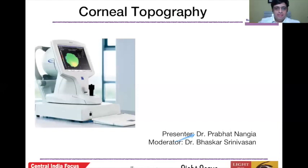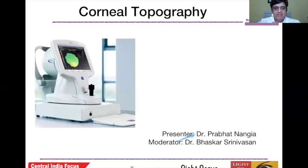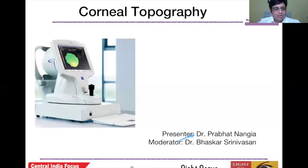Thank you, Dr. Sarang. At the outset I would like to thank Dr. Bhaskar sir, or Dr. BSN as we refer to him at Sankara Nethralaya Chennai — he is my mentor from my fellowship days. I would also take this opportunity to welcome Dr. Ramaraj Gopal, who is the head of Cornea services at Sankara Nethralaya Chennai. Without further ado, I would like to begin my presentation on corneal topography — back to basics.